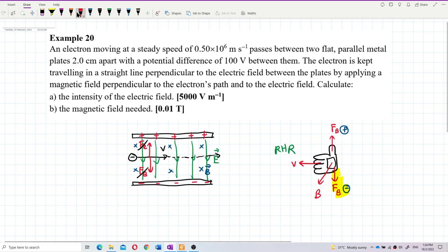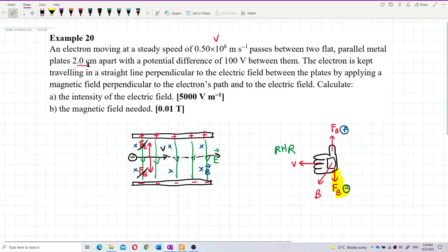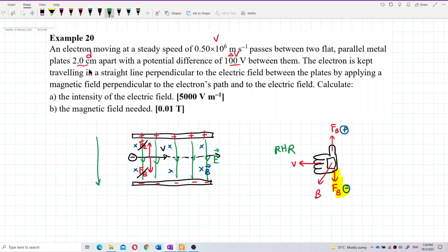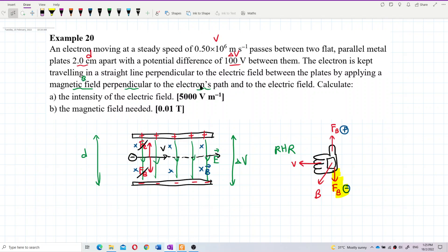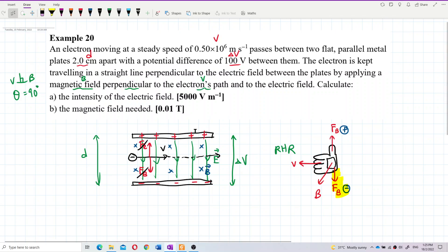We already have the speed. The separation between the two plates is D, and the potential difference between the plates is ΔV. Since the magnetic field is perpendicular to the electron path and to the velocity, theta is equal to 90 degrees.